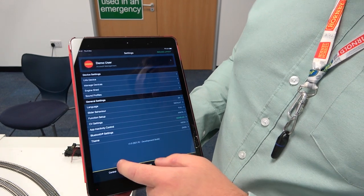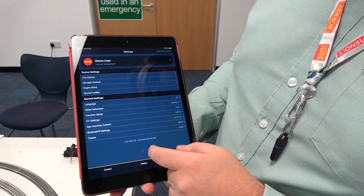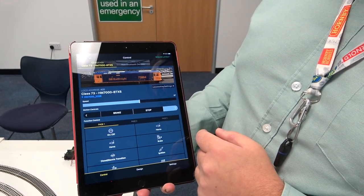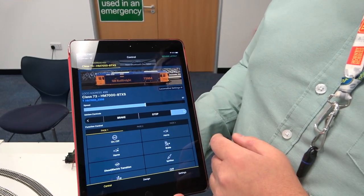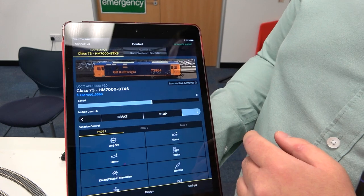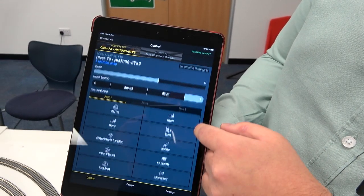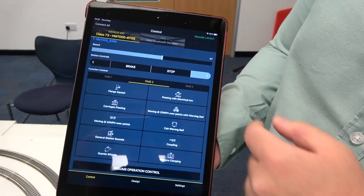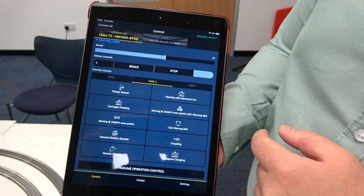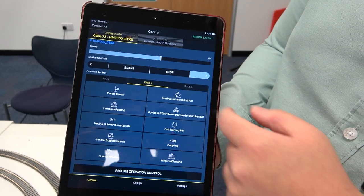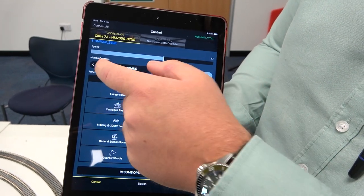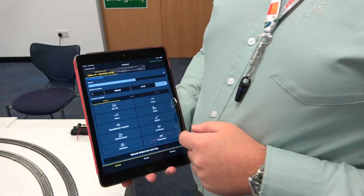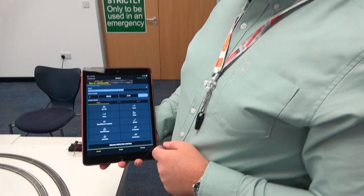So if I go back to the control screen over here just to get a better look at it — of course, multiple functions. So if I wanted to double head two locomotives, for example.